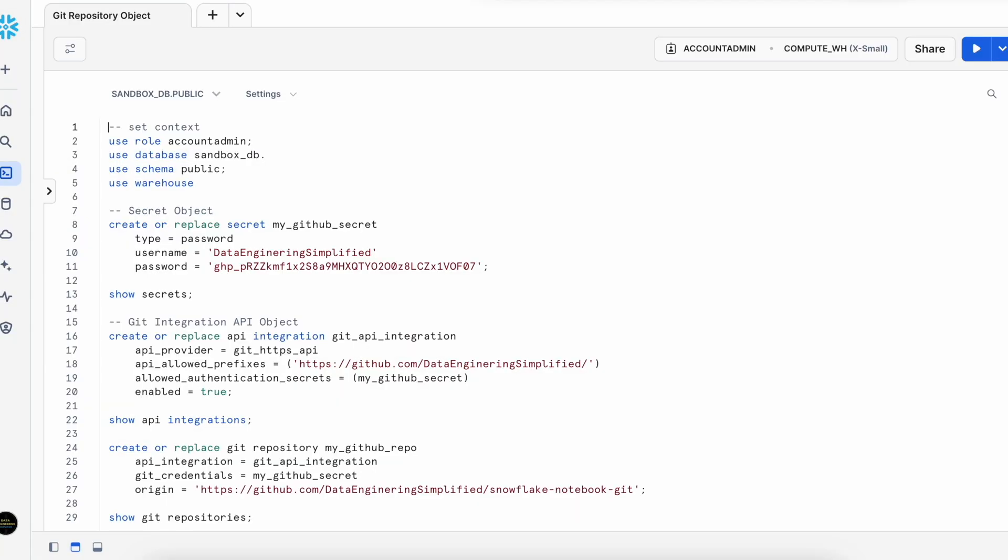So I am in my SnowSite Web UI. And this is my first worksheet called GitRepositoryObject. I am using Sandbox_db.public schema. And this is the role and this is the virtual warehouse.